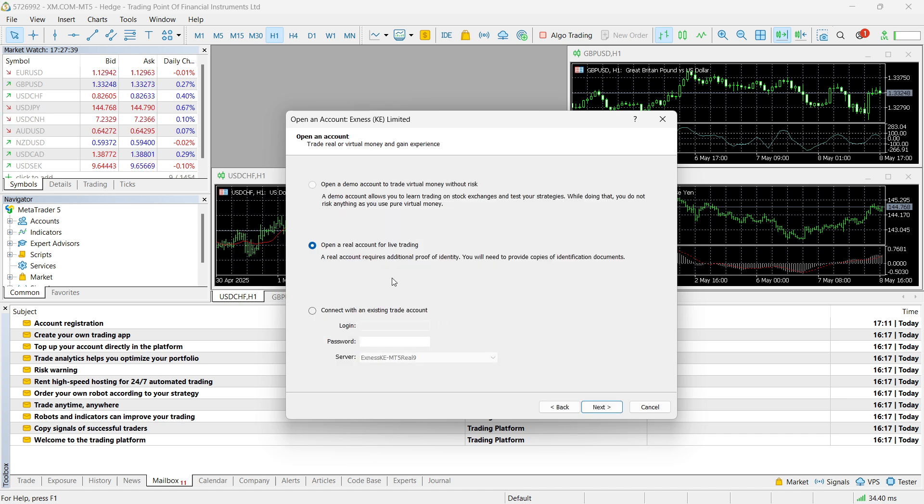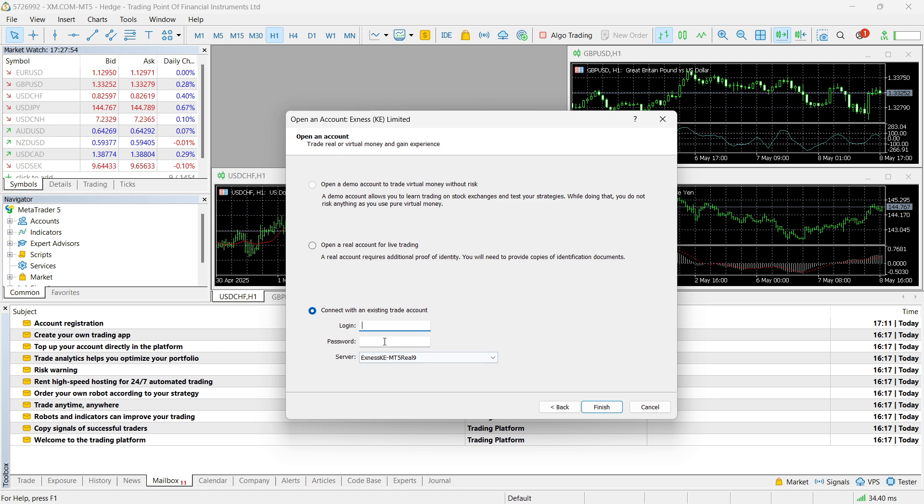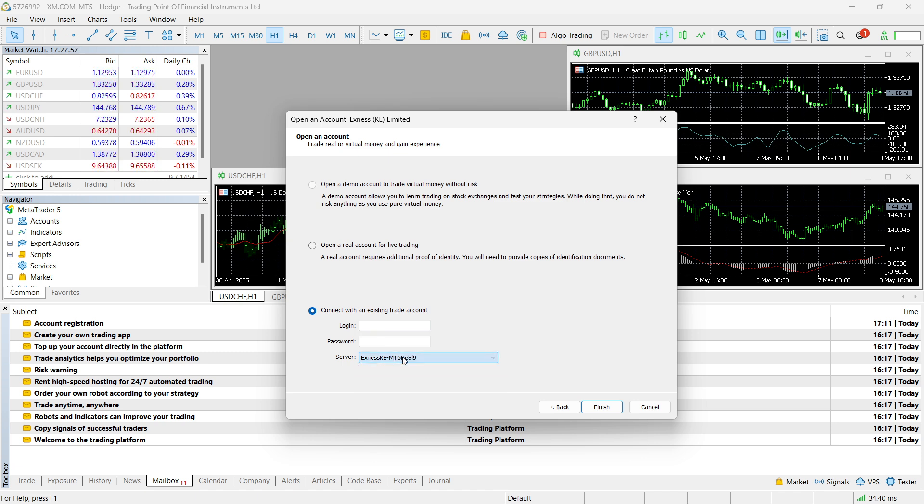And then after a few seconds, you'll see you can connect with an existing trade account. Just click here, and then you can put in your login info, which is different on every single prop firm or account. So make sure that you get your login info for MT5 from your broker, as well as your password and your server. So servers can usually be selected, while login and password must be input from your actual broker or prop firm.